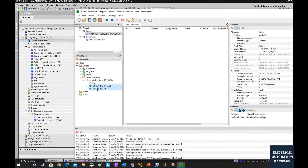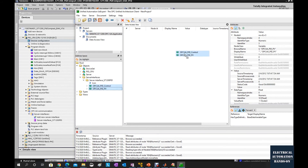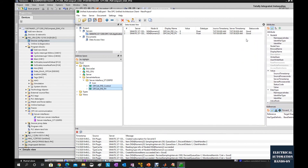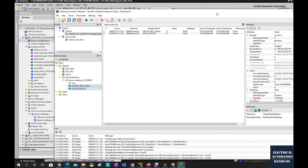We drag these two tags to the monitoring area. Currently the value is equal to zero and the quality is shown as Good. That means the communication between this client and the server is successful.